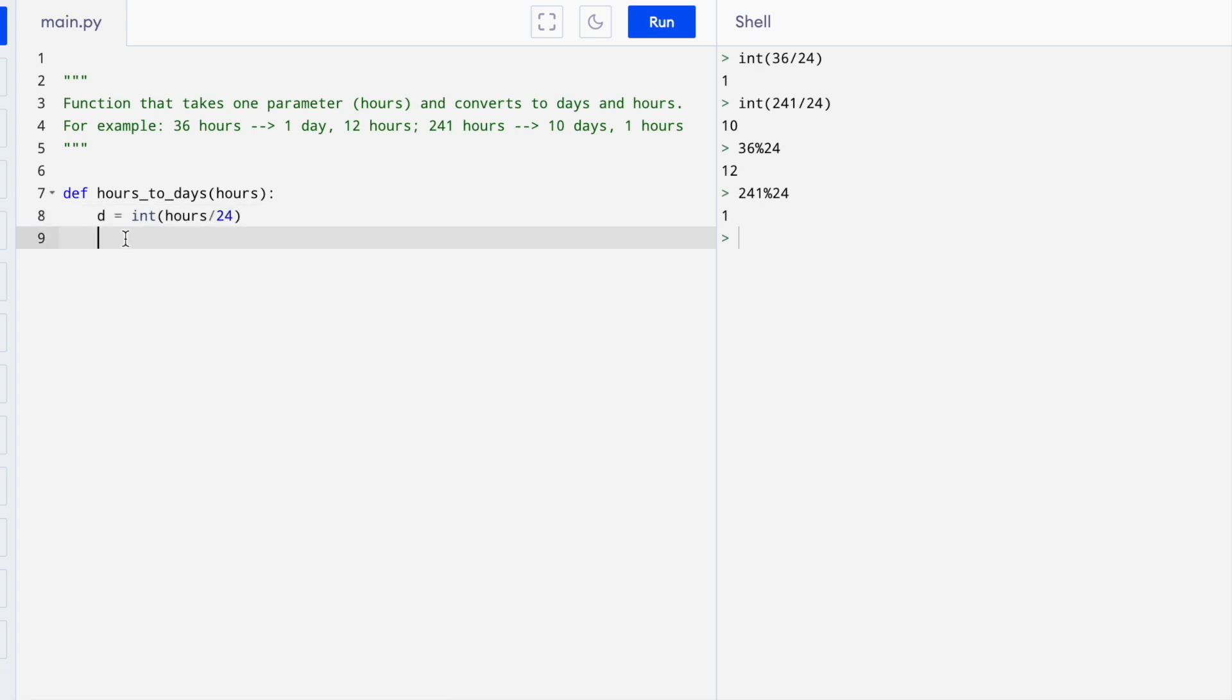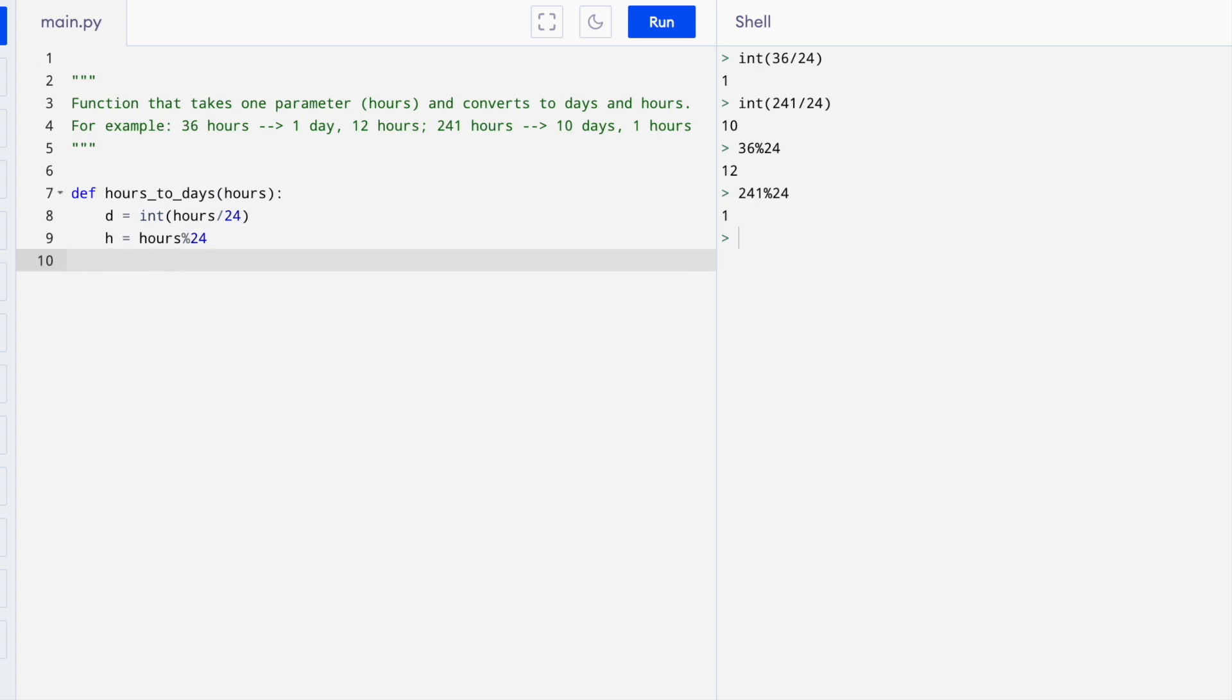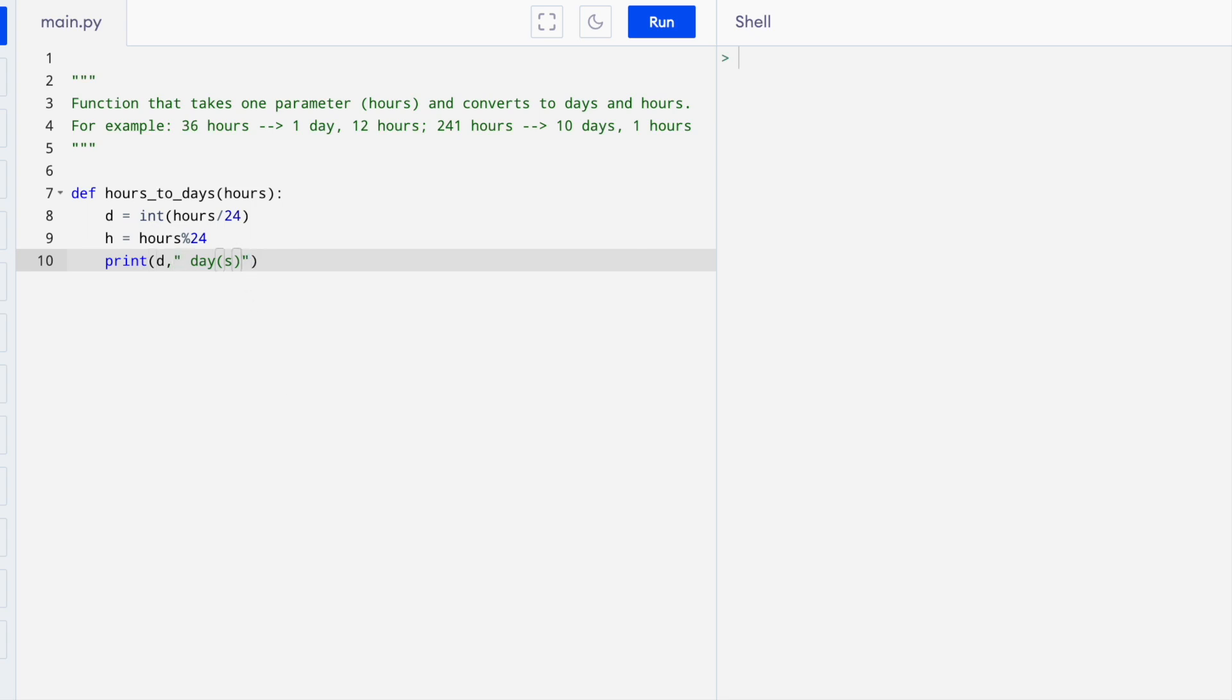I'll change this to D. I like to be consistent with my variable names. H is going to be the input number of hours mod 24. And then we want to print this. So I want to print D, which is the number of days, and then the word days, comma, and then we want number of hours. If I want there to be spaces, I have to put them inside of the quotes.